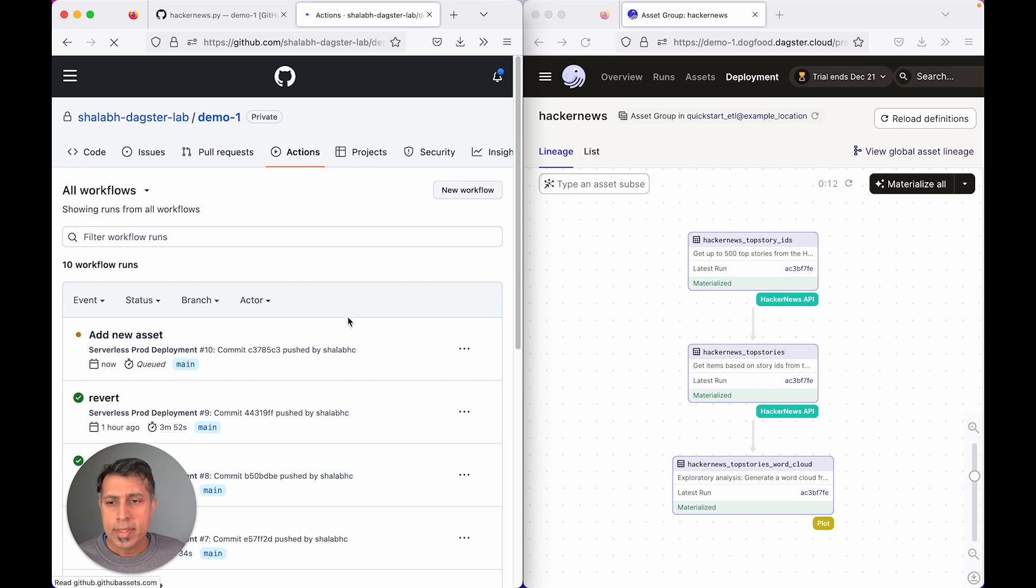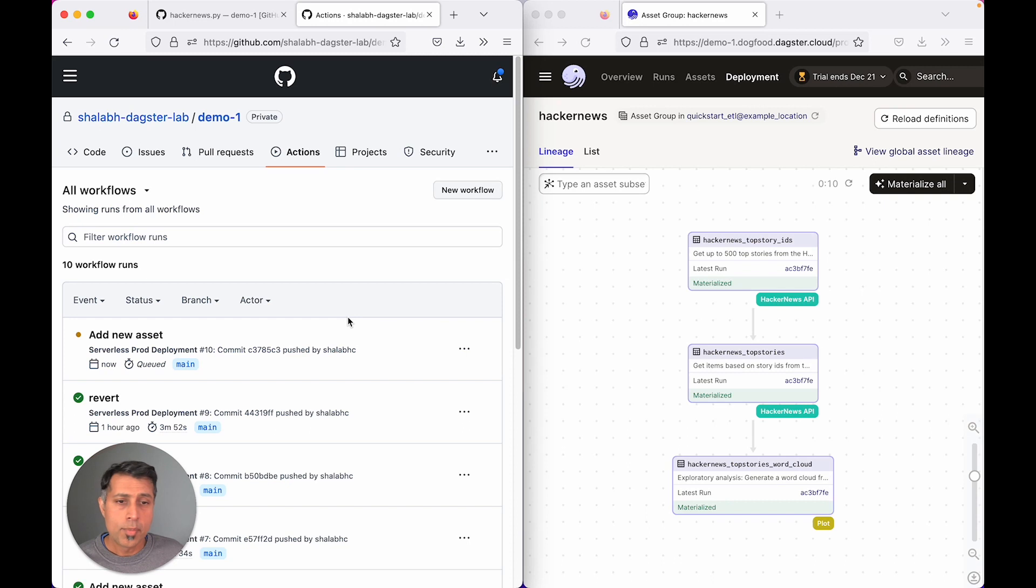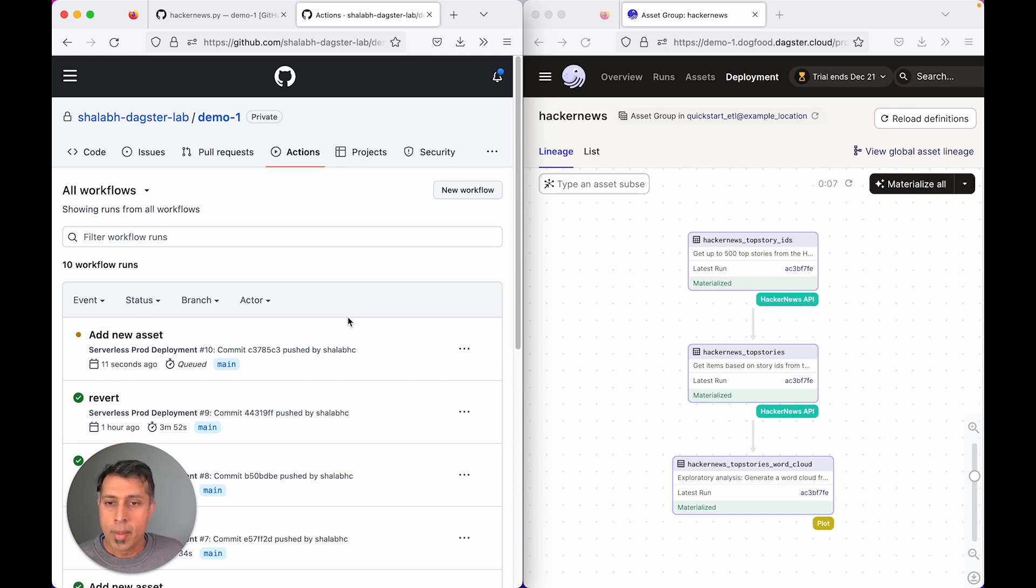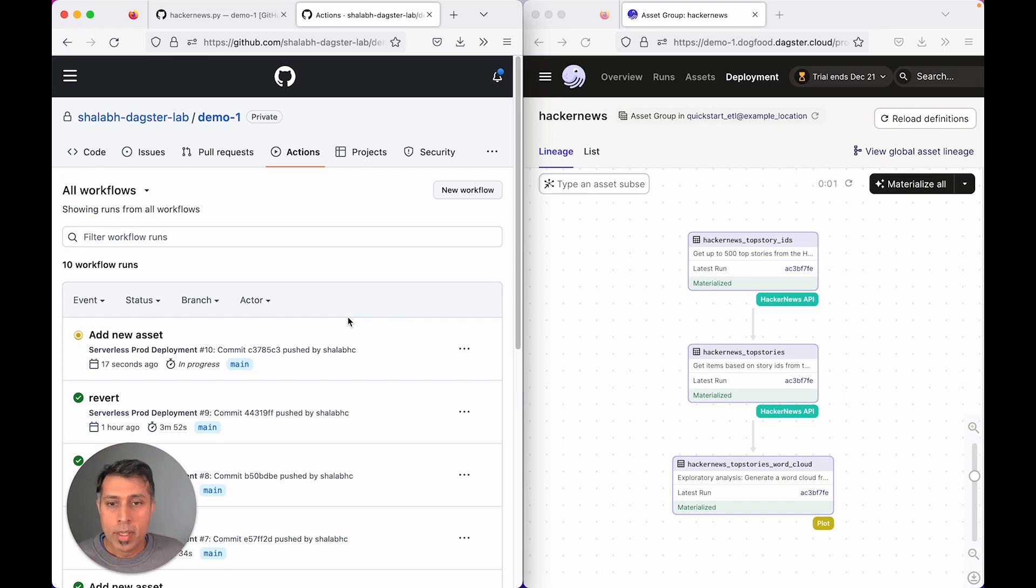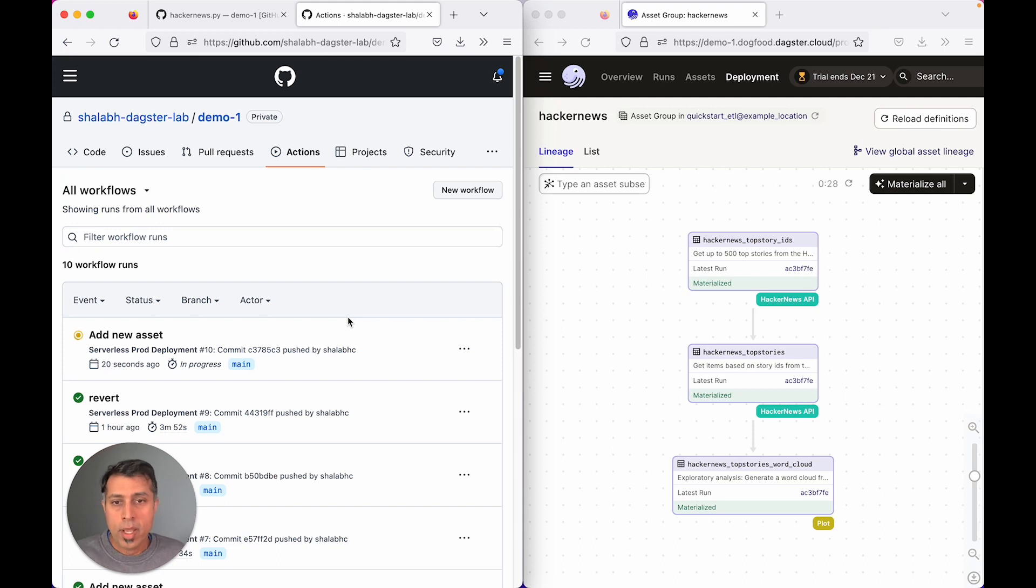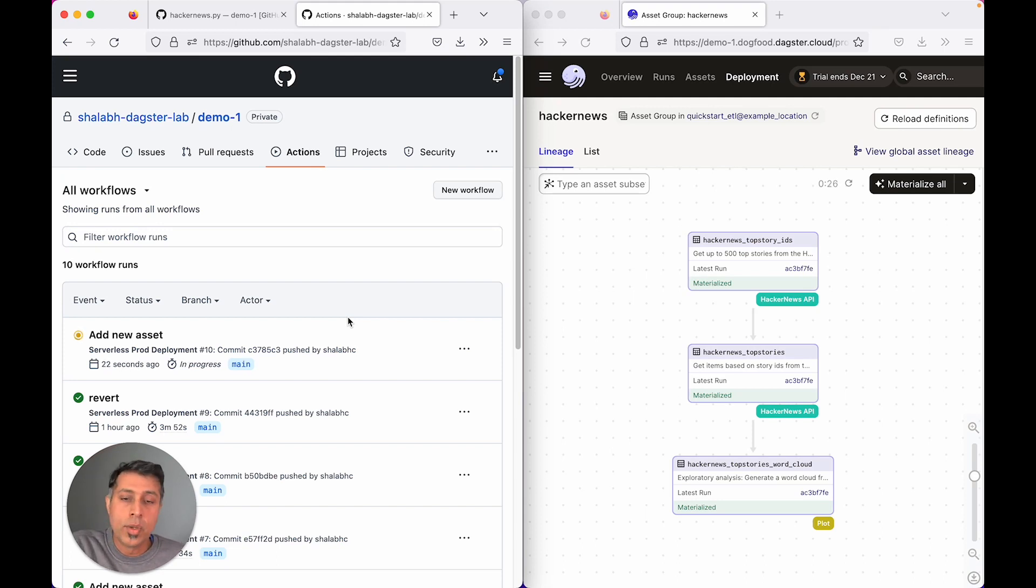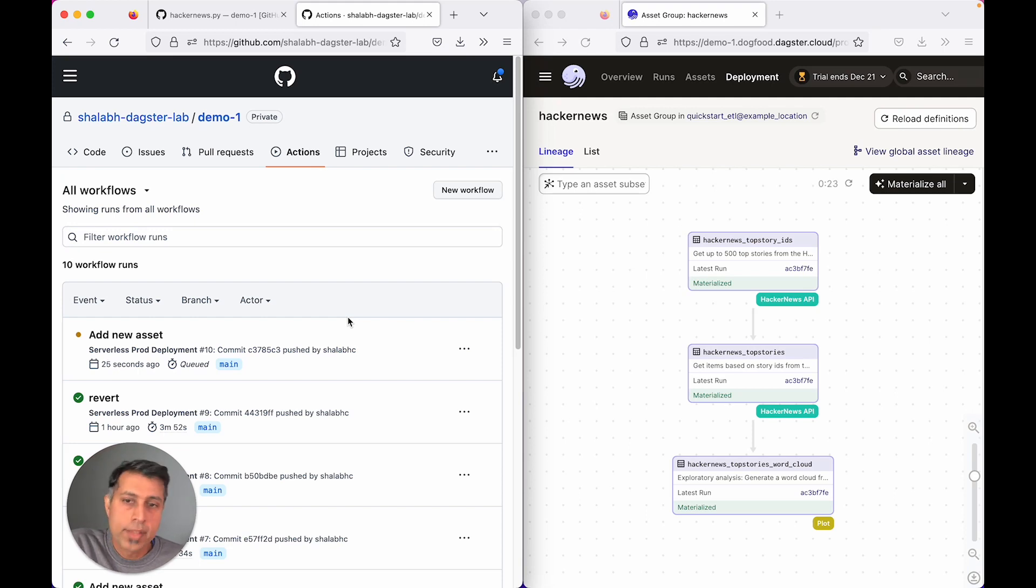Typically, this could take anywhere from three to five minutes of waiting to see the effect of your change in Dagster Cloud. We build a new Docker image, upload it to Dagster Cloud, where a new container is provisioned and the new code is run, from which we extract the new asset graph.